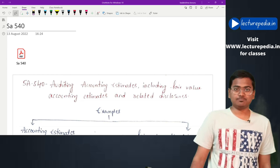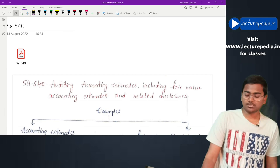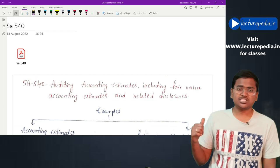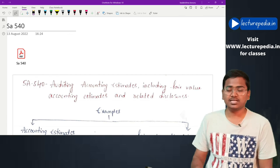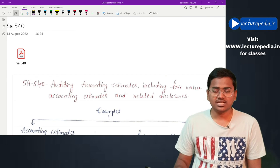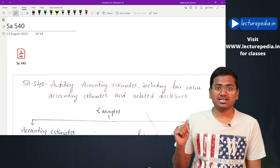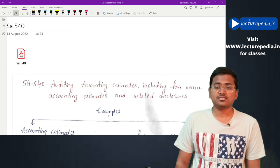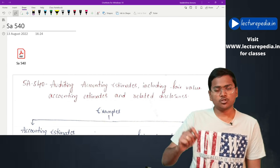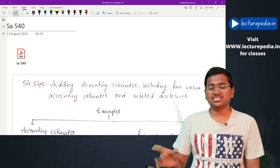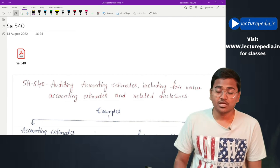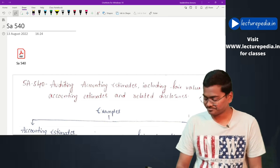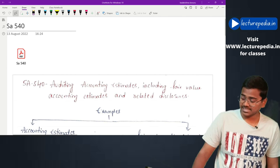In the next class we will be revising SA 550. Notes can be found in the telegram channel - the link is in the description. For purchasing classes on Paper 4 Law or Paper 6 Economic Law, visit our website lecturepedia.in. Take care, bye bye.